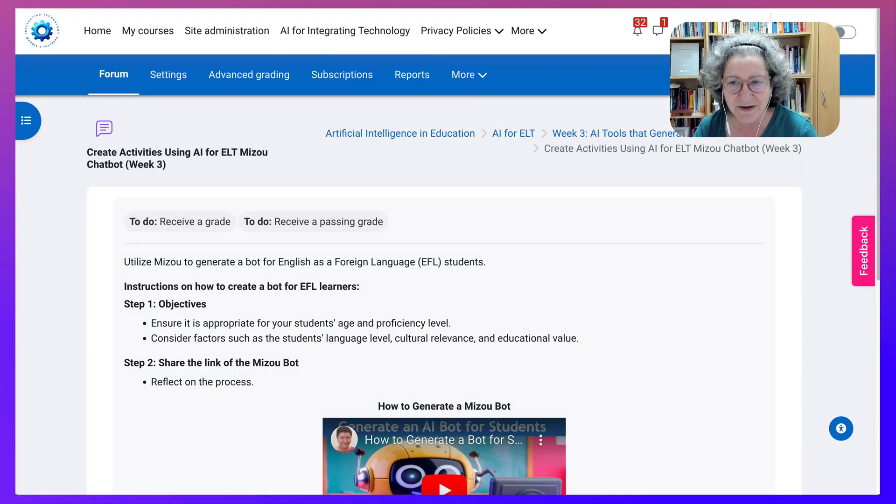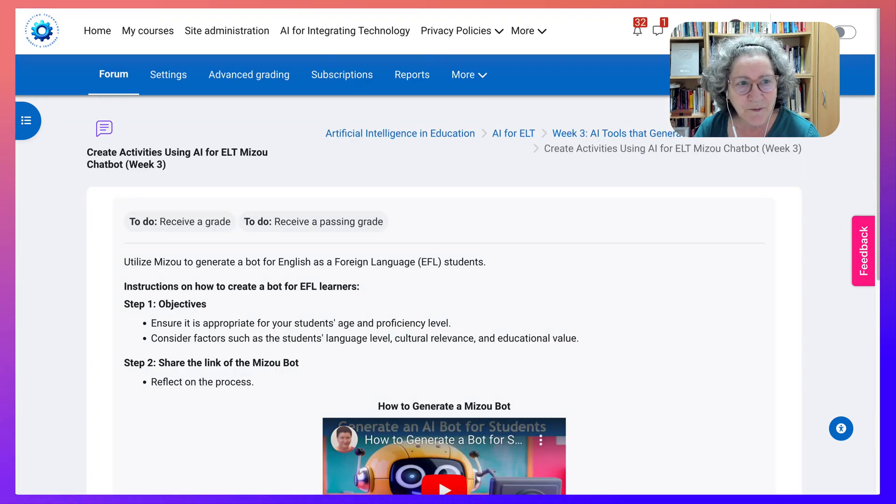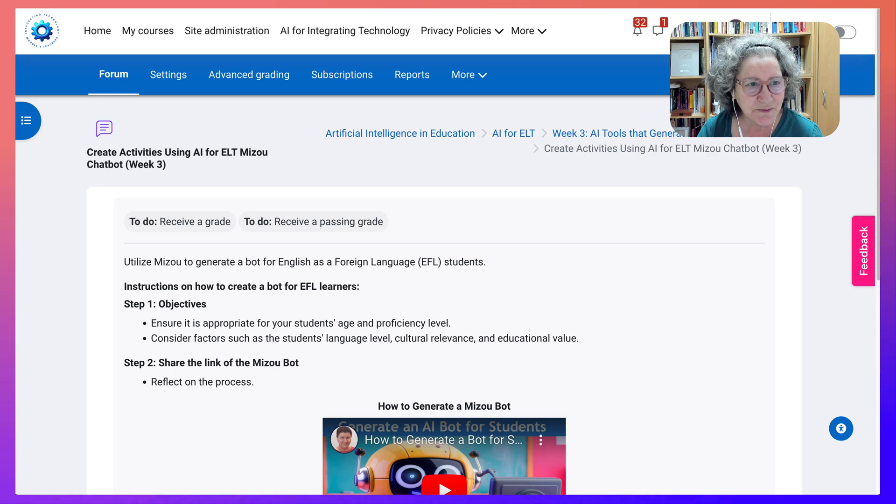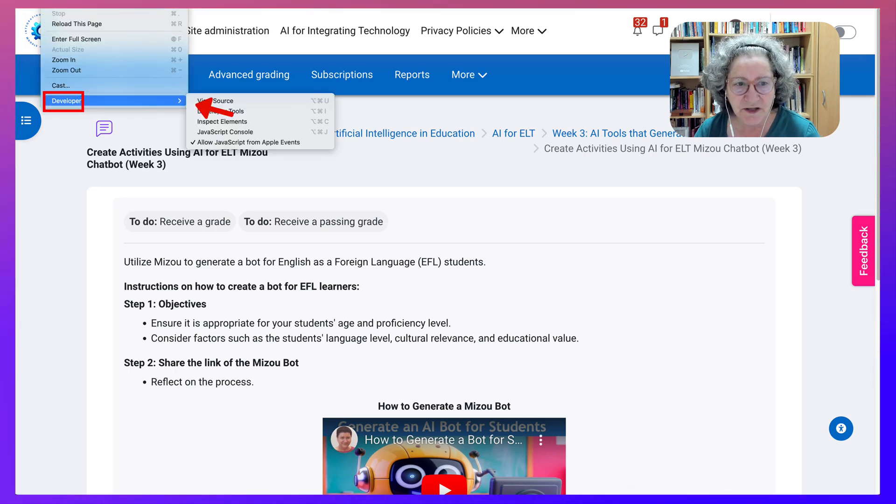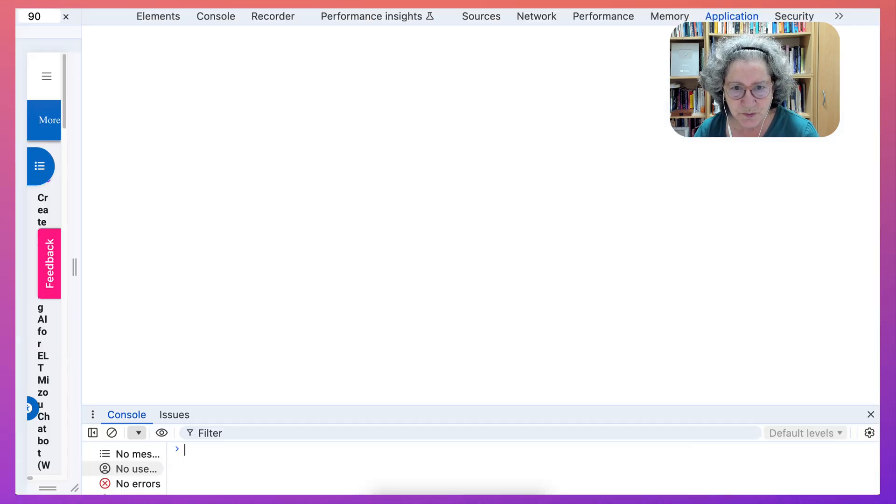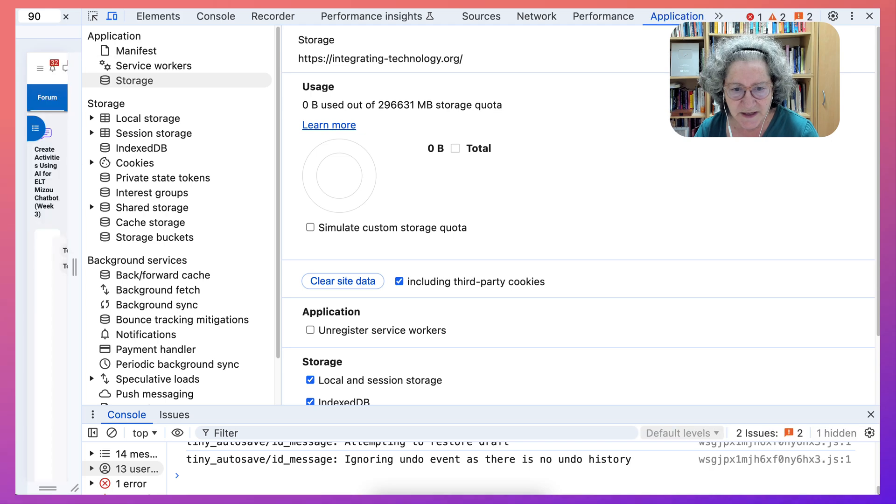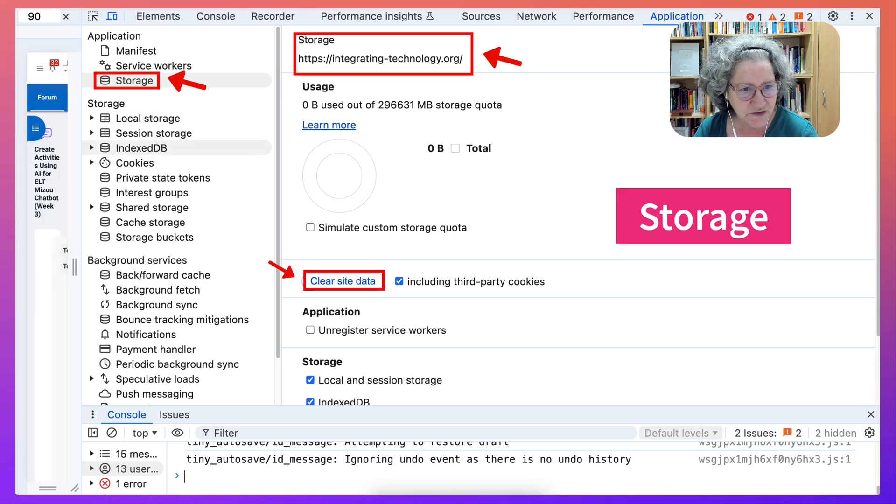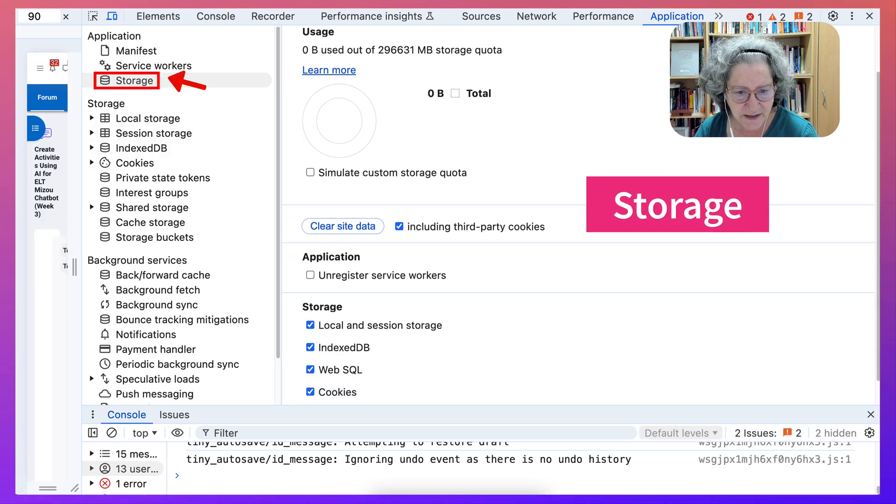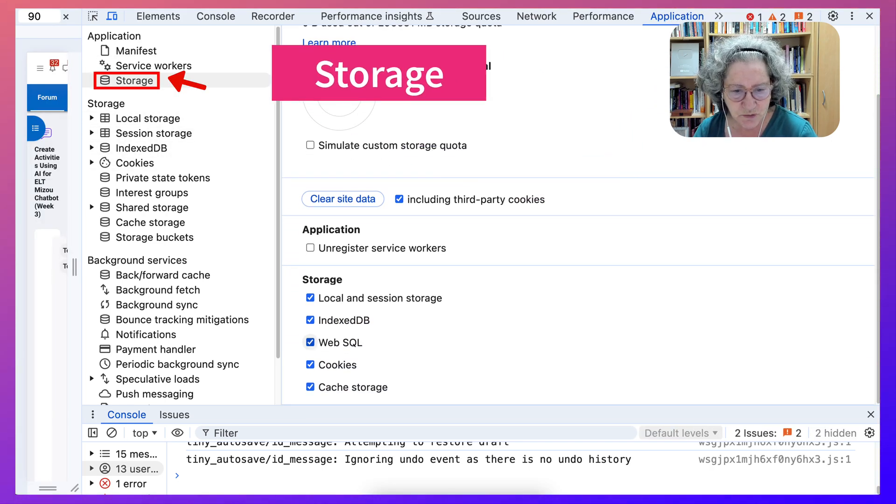Let me show you how I resolved the problem. I went into View, then into Developer, and Developer Tools. In Developer Tools, notice I went into Storage - this is what it stores.